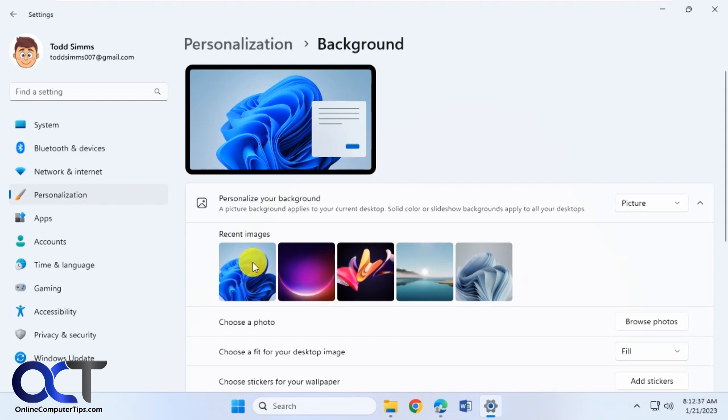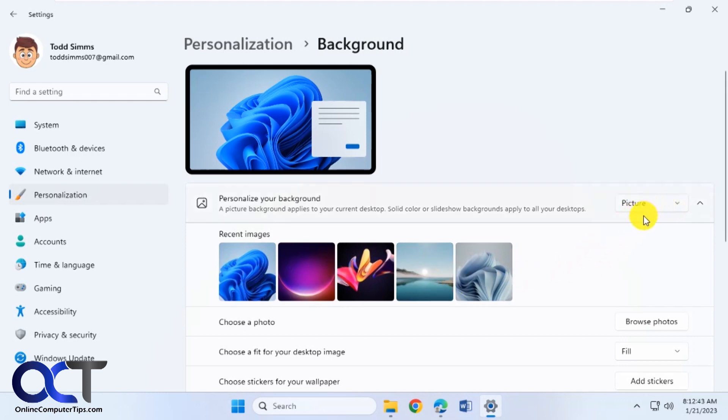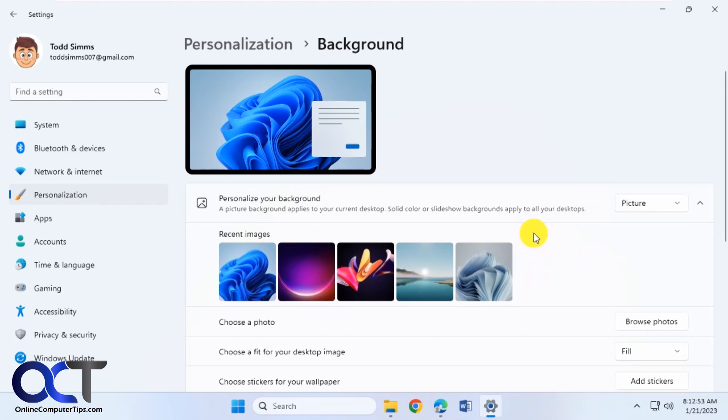So you probably know when you go into Windows you have your default wallpapers and you could also use your own pictures or download some. We also have a video on how you could use the Windows Spotlight images for your background. Those are the ones where you first sign in and it has that picture at the login screen.